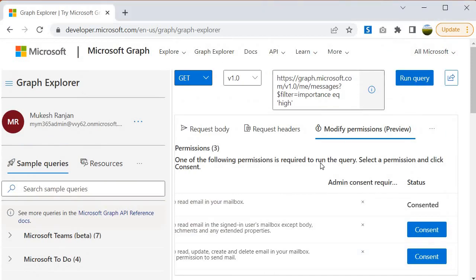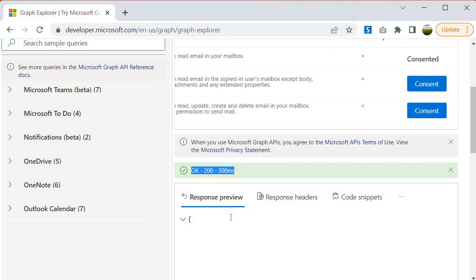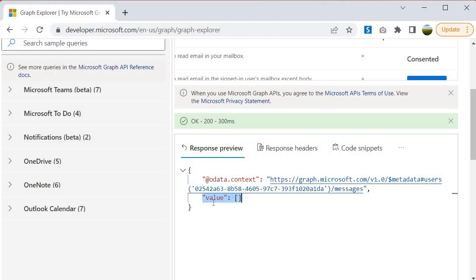Let's go back and run query. This time you will see that it has returned us 200 status. That means the query got executed successfully and it has returned us the response. As we are not having any data inside it, we are not getting any value. My mailbox is not having any kind of mail, so that's the reason you are seeing this array value is empty.